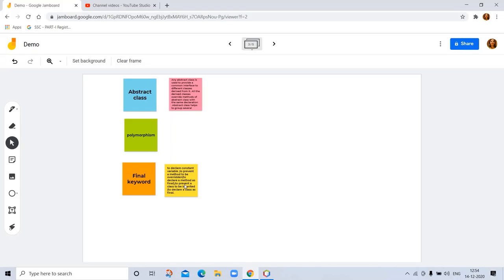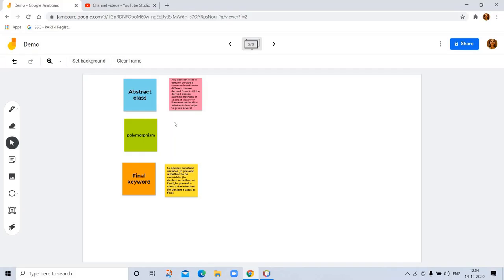An abstract class is used to provide a common interface to different classes derived from it. All derived classes overwrite methods of abstract class with the same declaration. Abstract class has to group several. Now the topic is polymorphism.